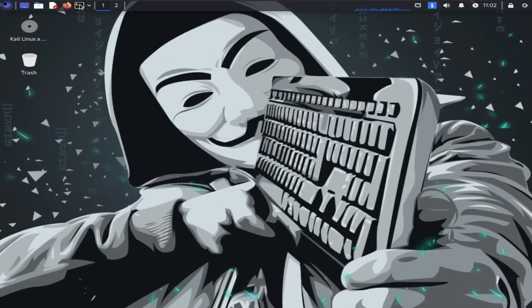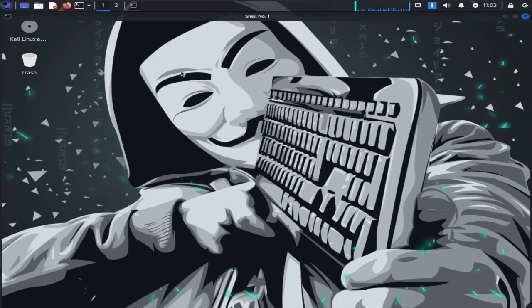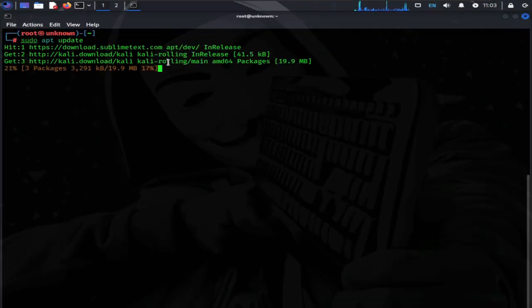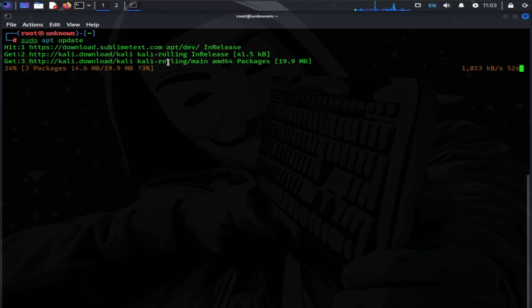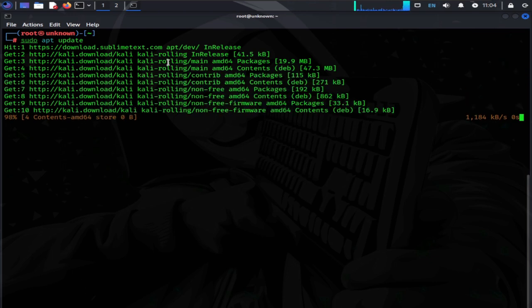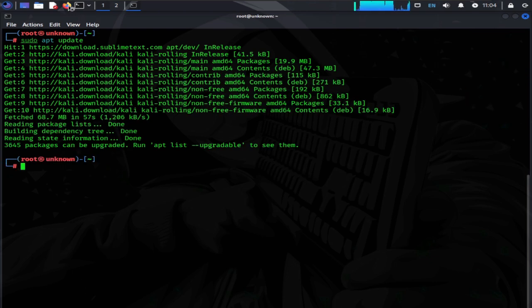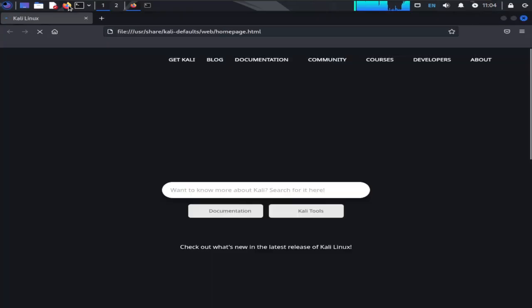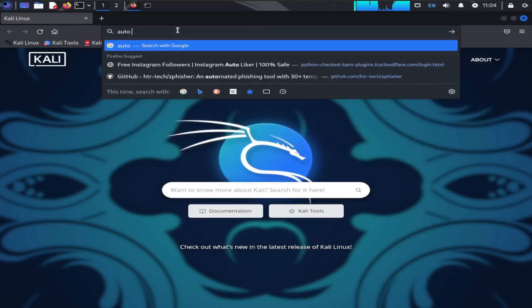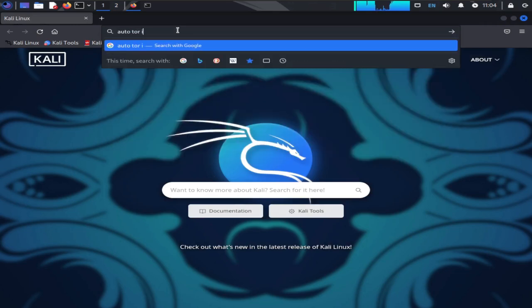Let's open up Kali Linux and install this tool first. Now open up Terminal and update your Kali Linux. Update is not mandatory. Skip this step if you do not want to update your OS. After the update, open up your web browser and go to Google and type AutoTor IP Changer and then press Enter.